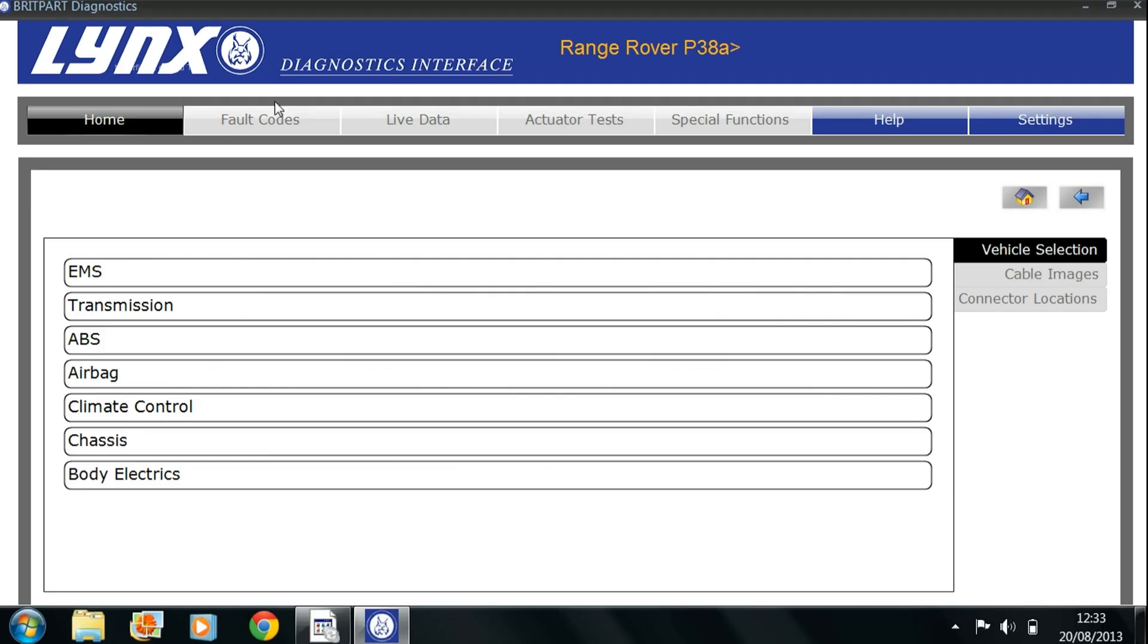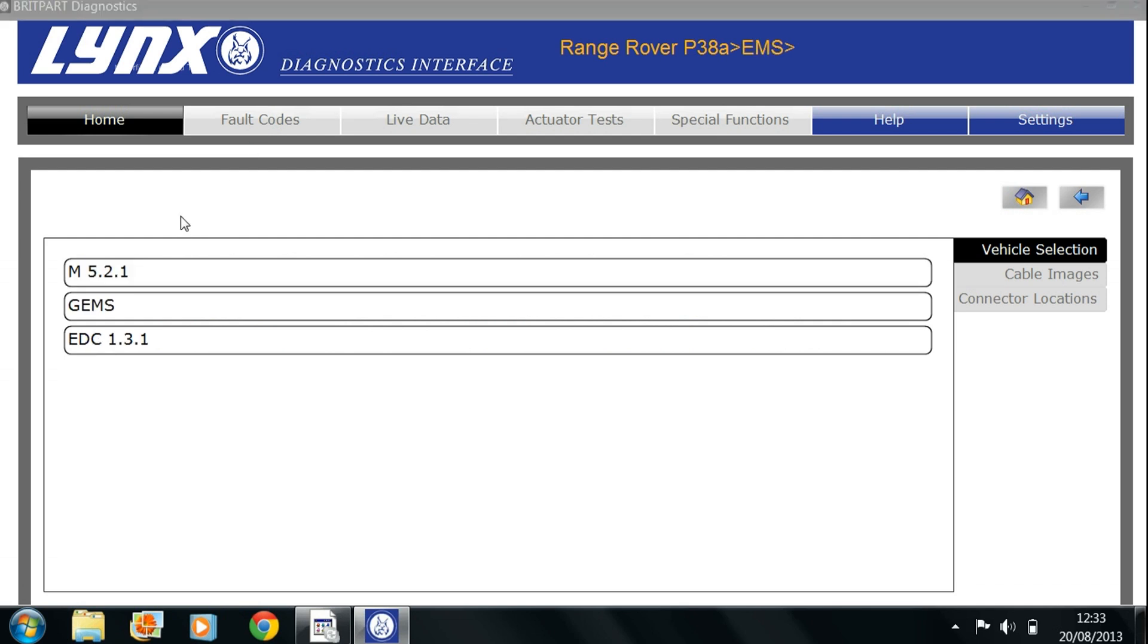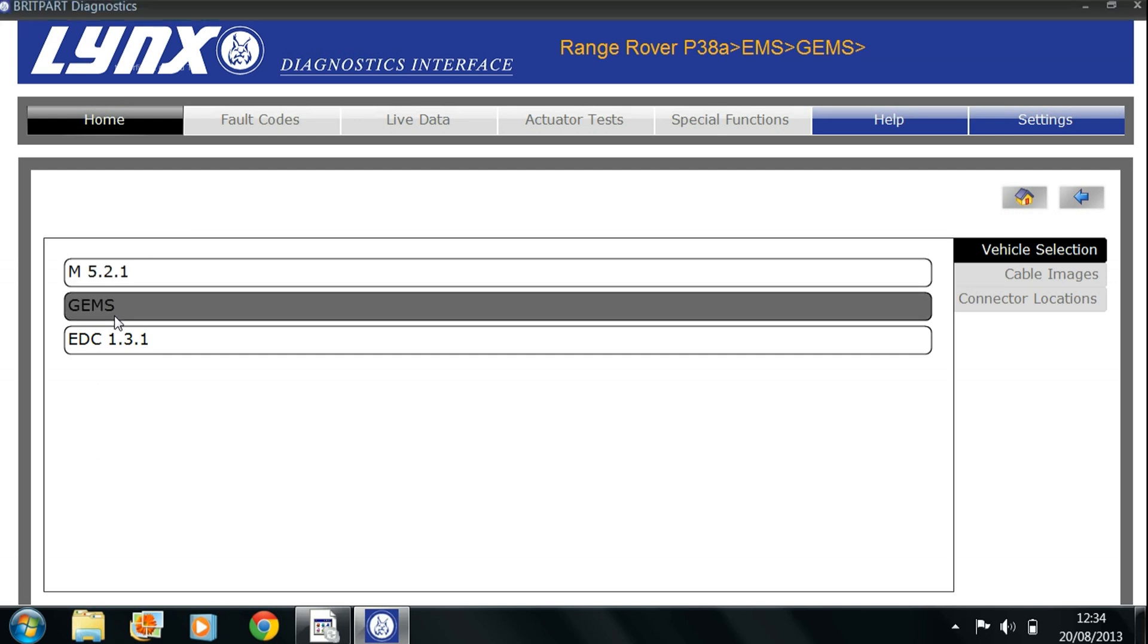Just from a quick glance, you can see how much you've actually got available to you, and just quickly dropping down here, you've got the MEMS and the GEMS for the Rover P38.